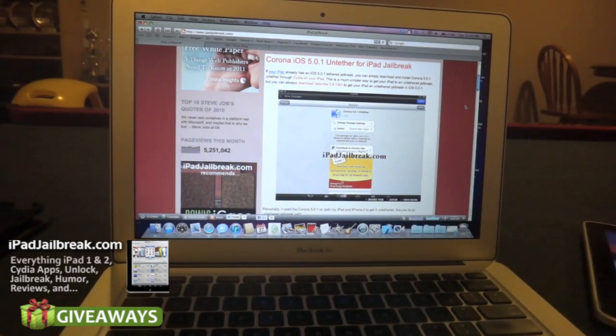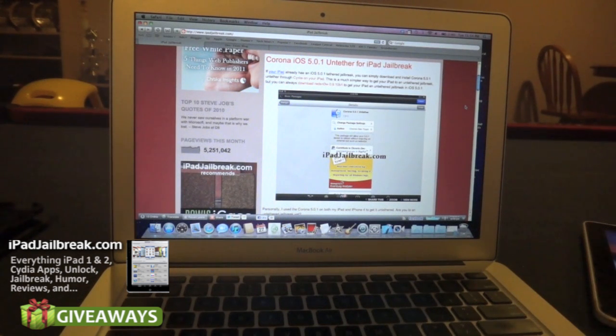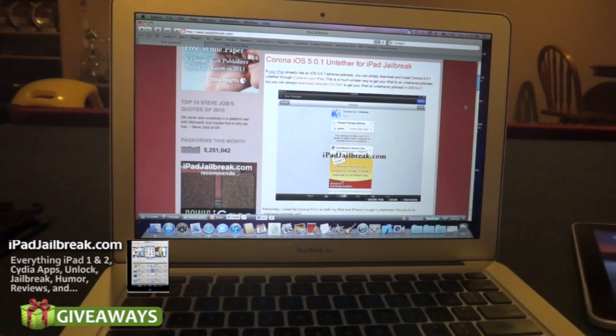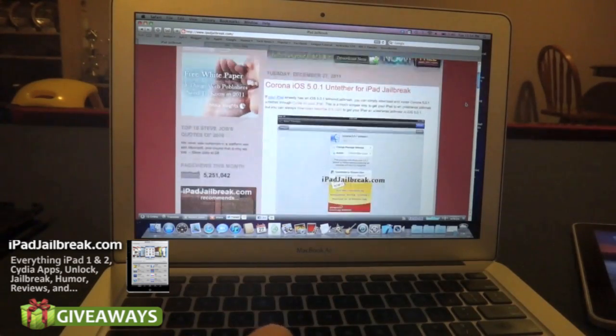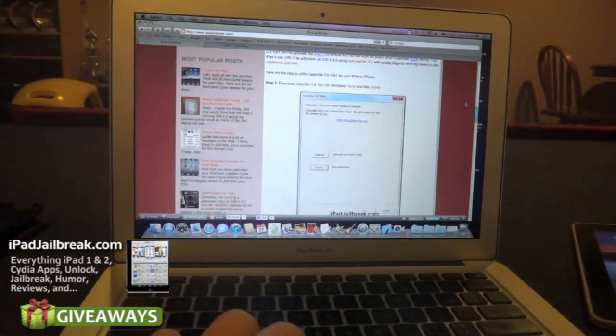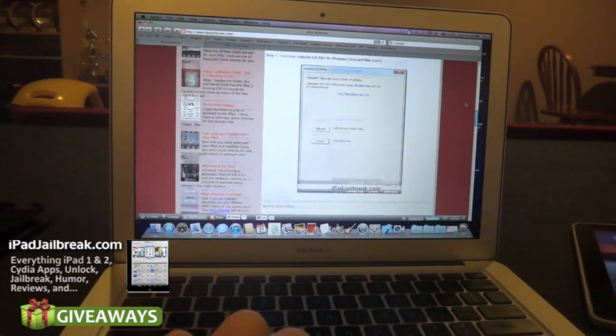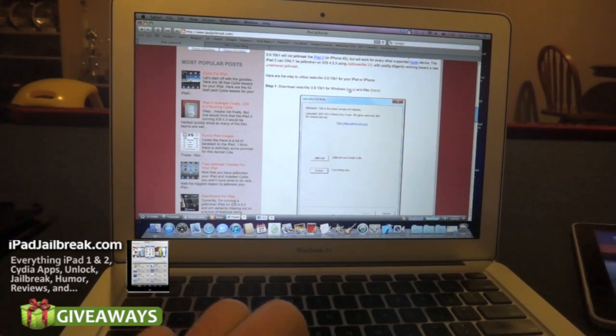If you're not in a jailbreak currently, just go ahead and install iOS 5.0.1 through iTunes, and then go out to the Dev Team blog. I have links on our site as well to download the Mac version or the Windows version.